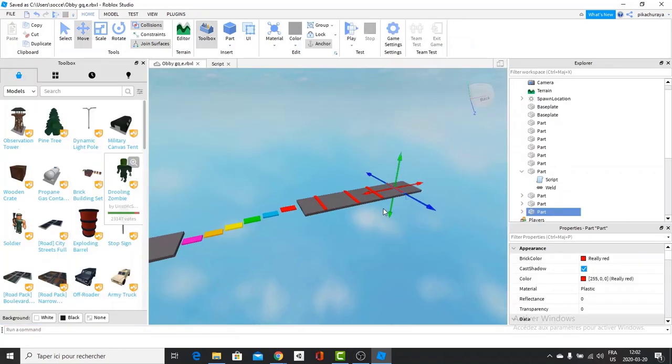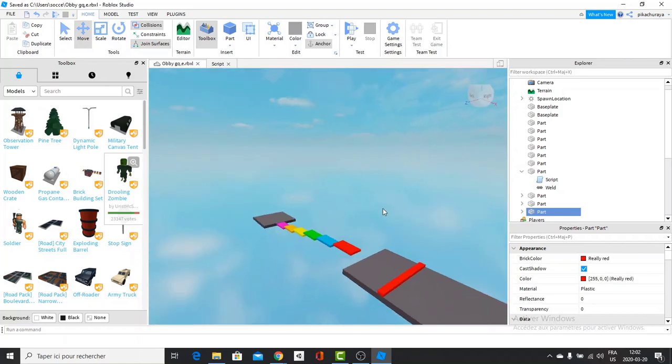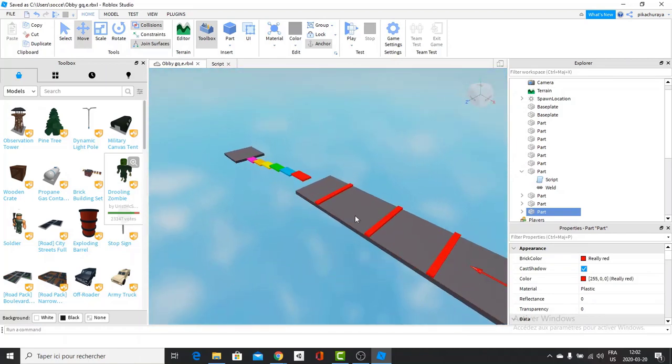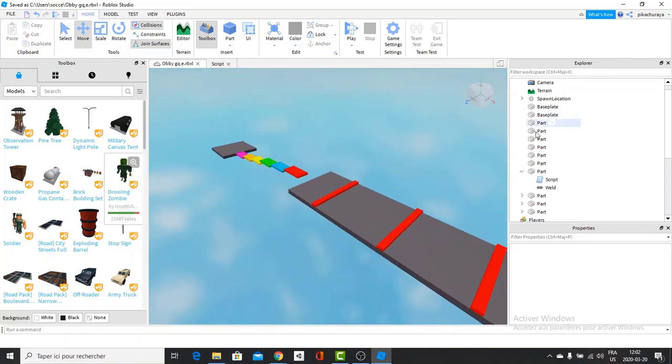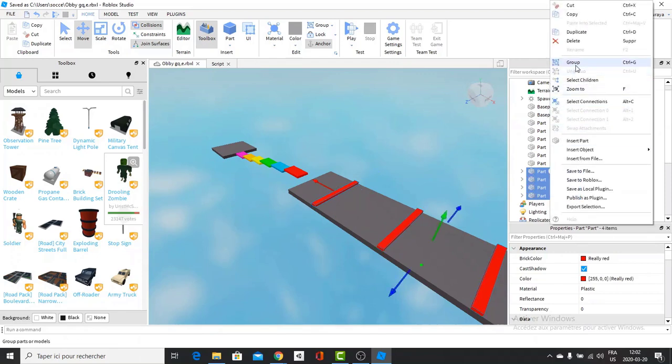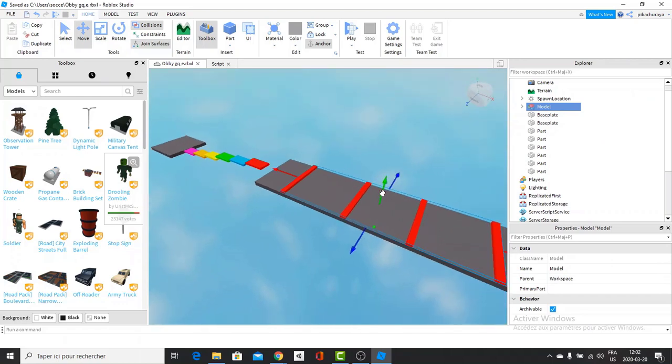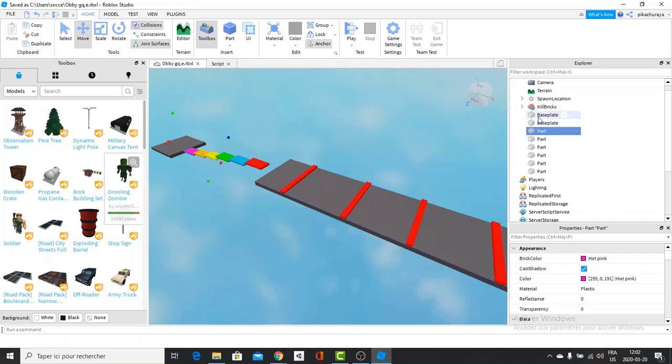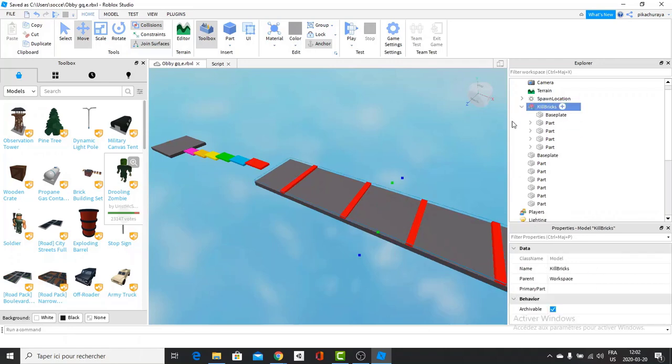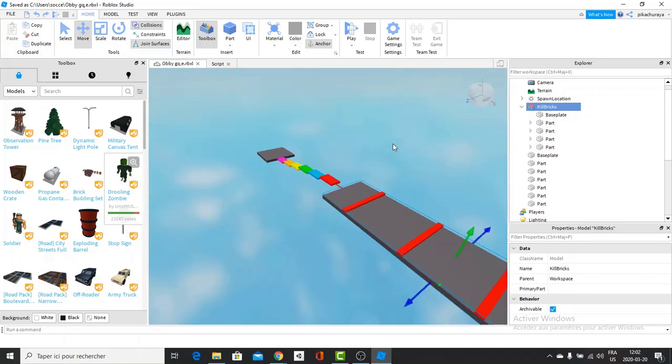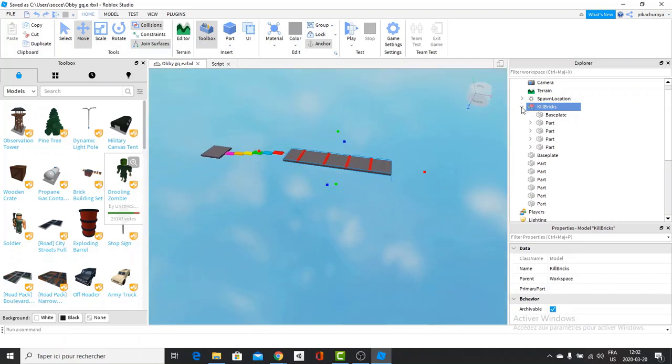I have duplicated those several times. So it is obviously all over as well. And group all those parts. So one model is all the kill bricks. And I will rename the model to kill bricks. Because those bricks kill you. We get the second base plate and put in kill bricks as well. So now we can move the whole base plate. Nice and organized game.